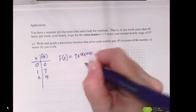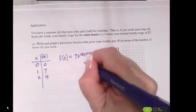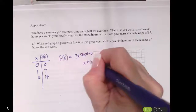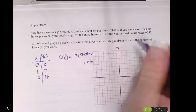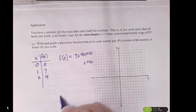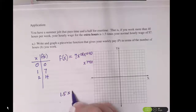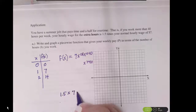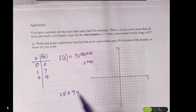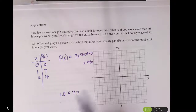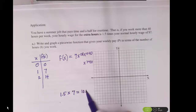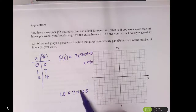Once we get to be greater than 40 hours, that time and a half kicks in. Let's use our calculator to figure out what is time and a half times our normal pay rate. 1 and a half times 7 equals 10.5 — so we get bumped up to $10.50 an hour after 40 hours.